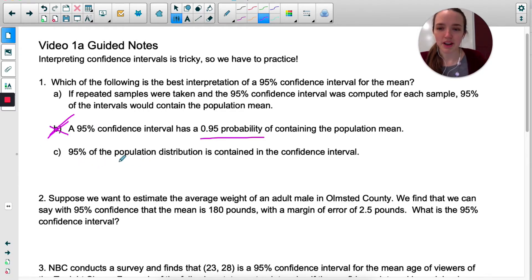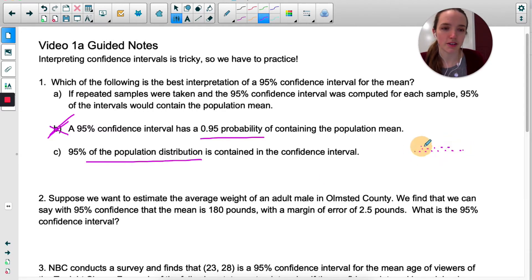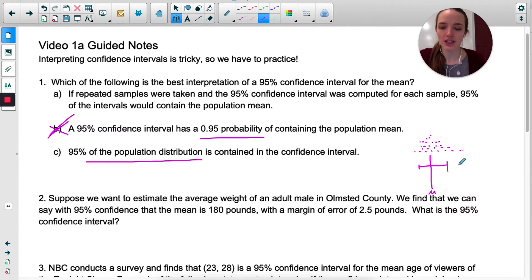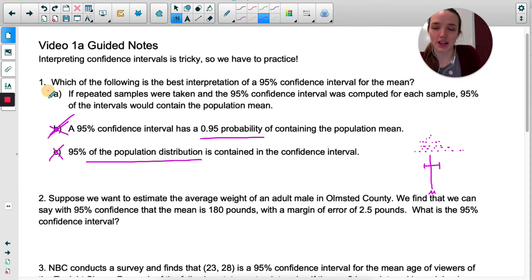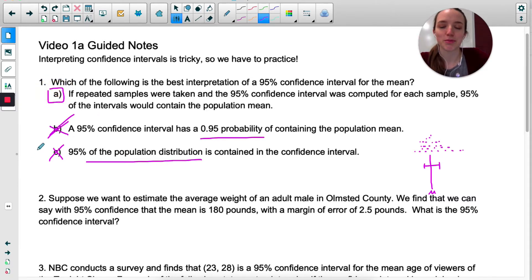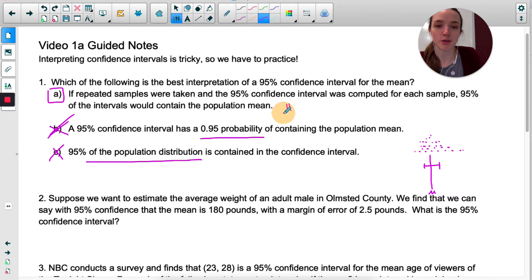Let's look at C: '95% of the population distribution is contained in the confidence interval.' That doesn't make sense either. We have our population — here's the true mean, we don't know where it is. We create some confidence interval and we either capture the true mean or we don't. The 95% doesn't refer to how much of the population is in the interval. So it's not C. By process of elimination, A is correct. Let's read it: 'If repeated samples were taken and the 95% confidence interval was computed for each sample, 95% of the intervals would contain the population mean.' This is the perfect interpretation of a confidence interval.